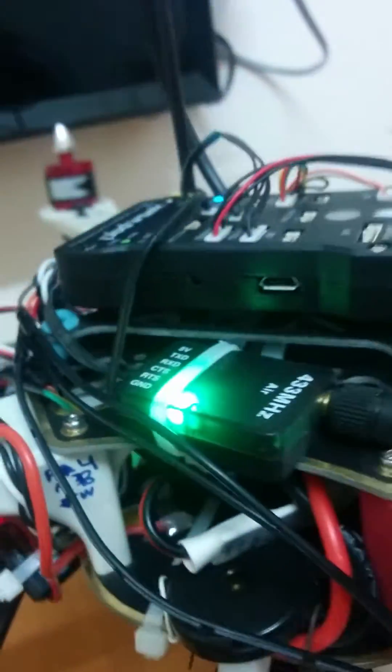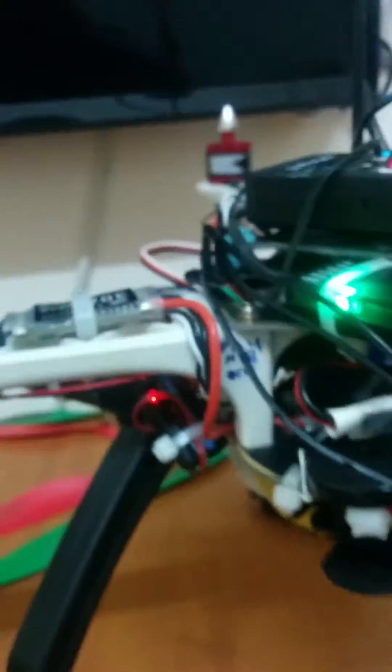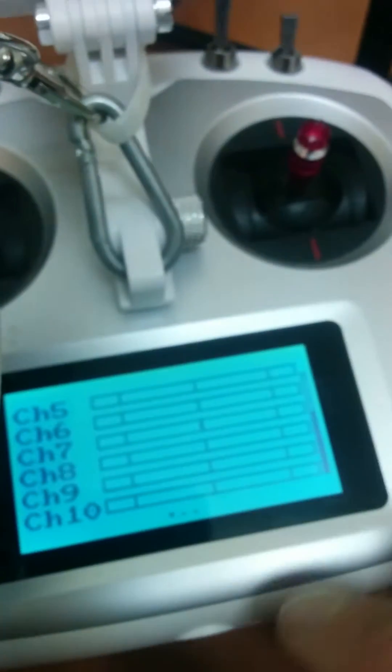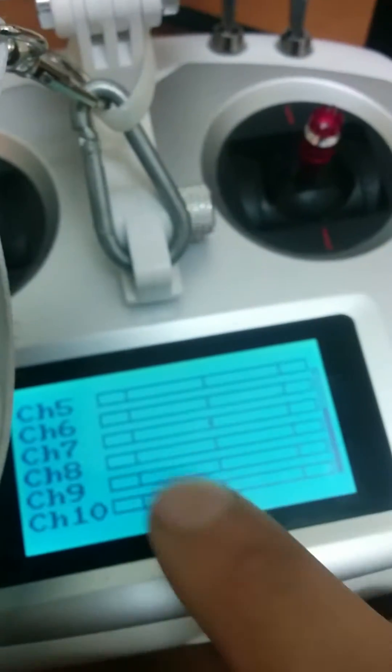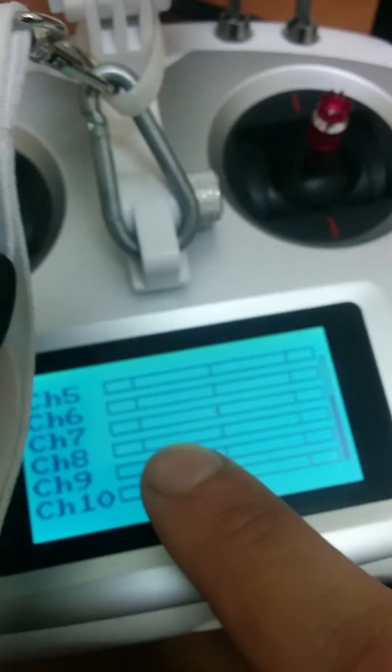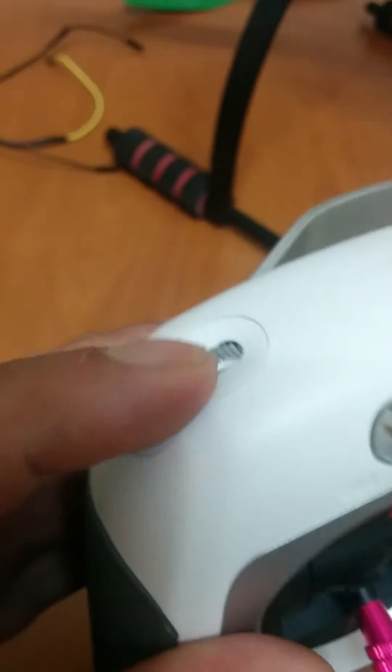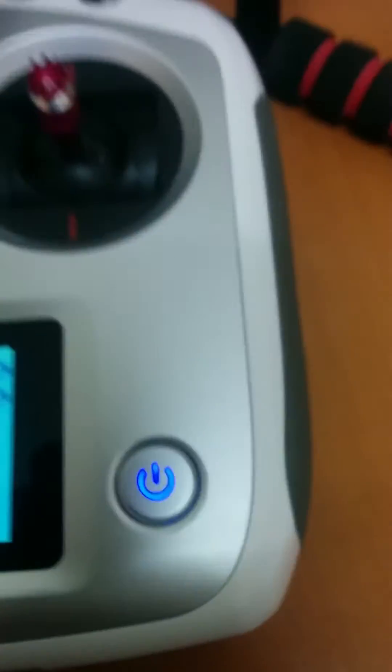Now going to the transmitter, we need to program channel 8 to VR-B switch and channel 7 to VR-A switch. Going to settings here.